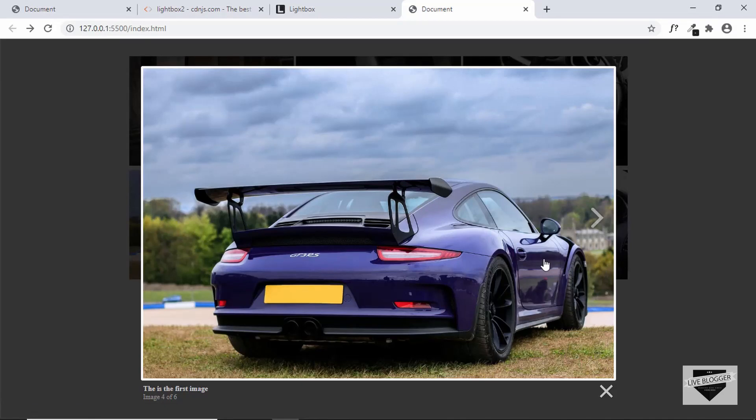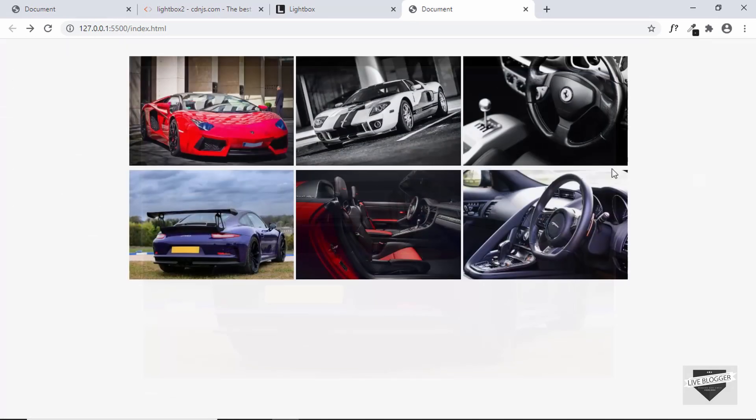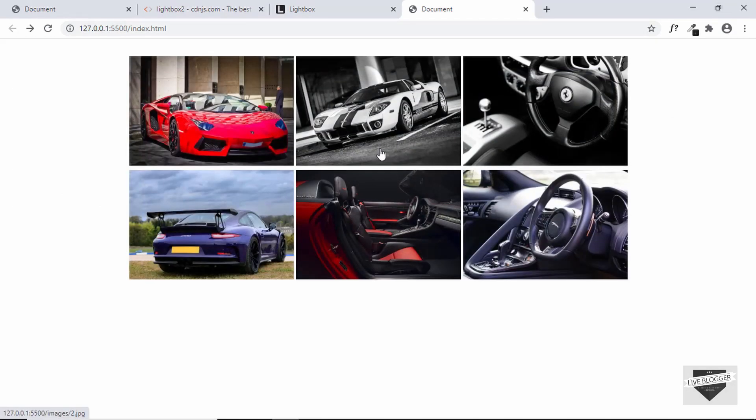If you click on this close button or if you click anywhere else outside the image, the lightbox disappears.